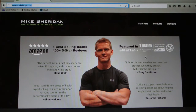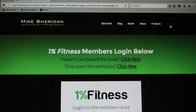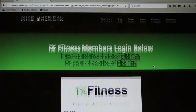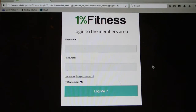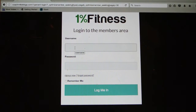Hi everybody, it's Mike Sheridan here from coachmikeblogs.com and the author of 1% Fitness. I'm going to show you how to log in to my 1% Fitness workouts that come with my book.